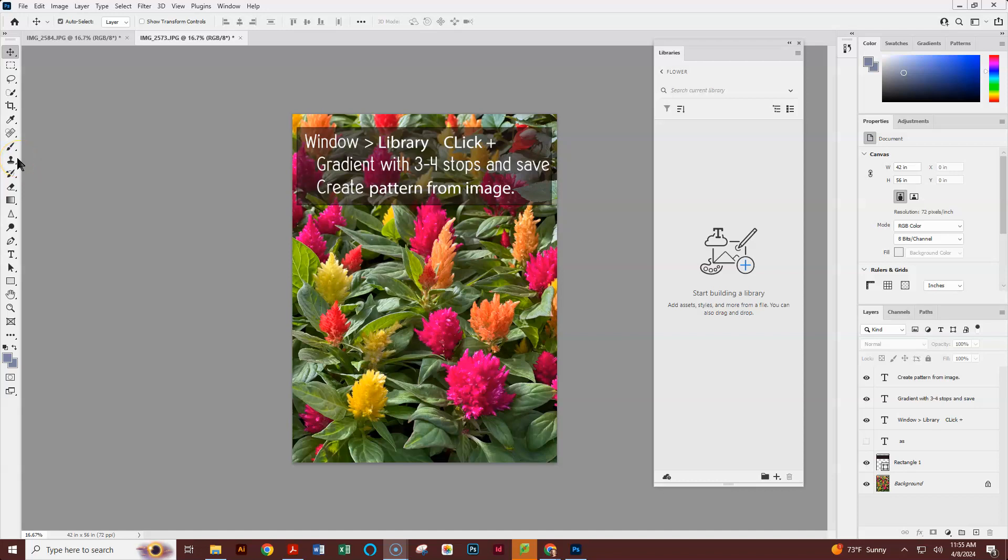Today we're going to review in Photoshop how to do a couple of extractions. The first thing we do is we're going to go to Window and Library. Here is my library. And in this case, I've already made a folder called Flowers or Plant Sale.